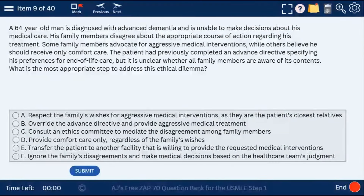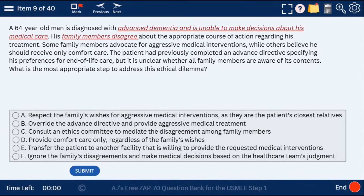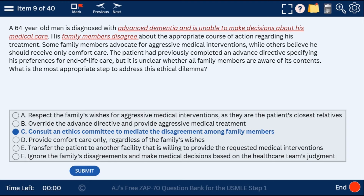Question 9: a 64-year-old man with advanced dementia who is unable to make decisions about his medical care, and family members disagree with no clear consensus. This is one of the very few situations where we need to get an ethics committee to mediate the disagreements among the family members. Usually we go with the spouse, but here there is no spouse, so we consult an ethics committee.